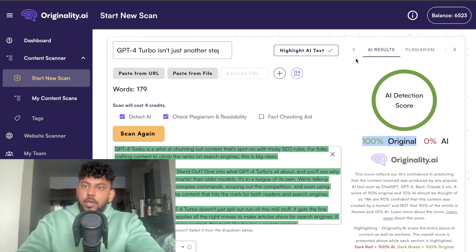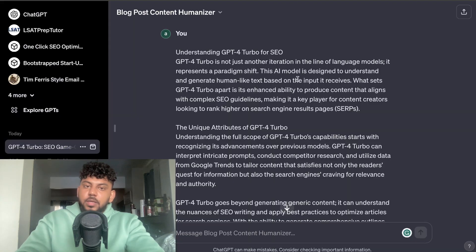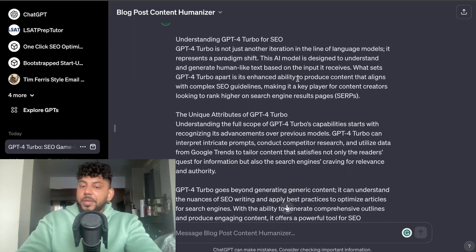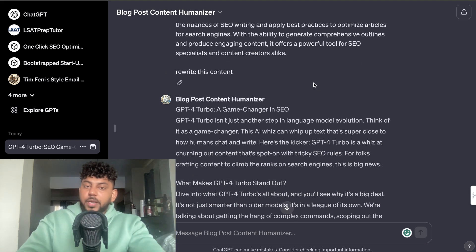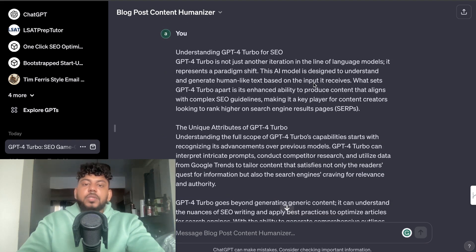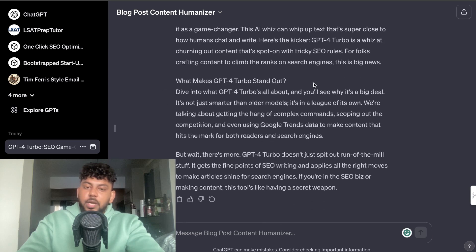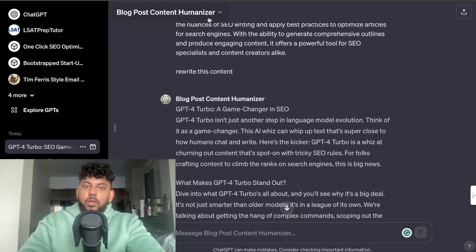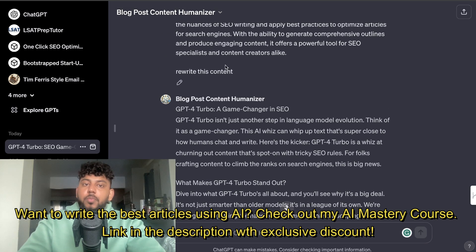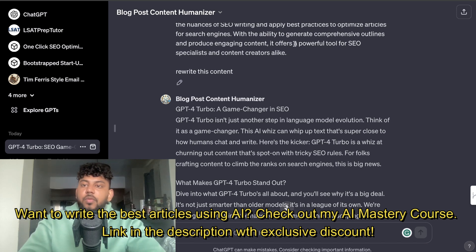By using the Content Humanizer, you're able to rewrite content so you can bypass AI detectors. You can plug in a whole blog post and it will rewrite that content, or you can do it paragraph by paragraph — whatever you like. It actually works really well. If you want to use the Blog Post Content Humanizer that I created, I'll leave a link for this GPT in the description below.